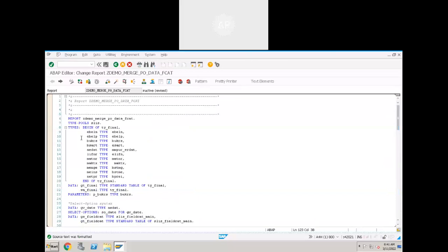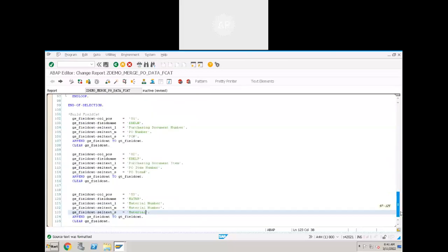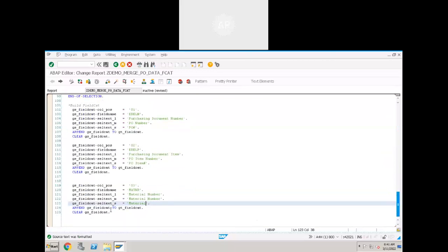For whatever fields you want to display in the output, you have to do the same process for all of them. Change the field name and description and align the column position. I have built the field catalog for only these three fields. Let's now display the output.